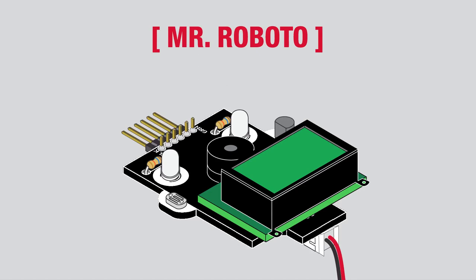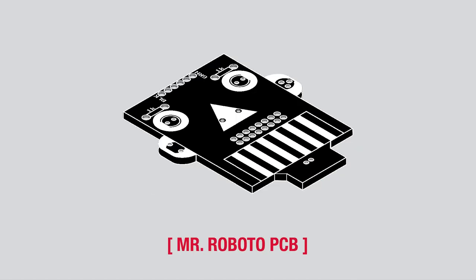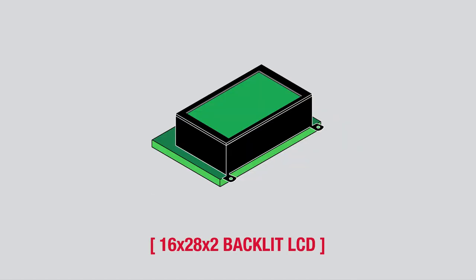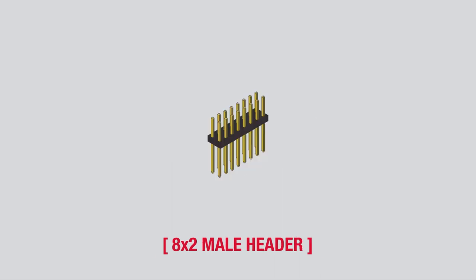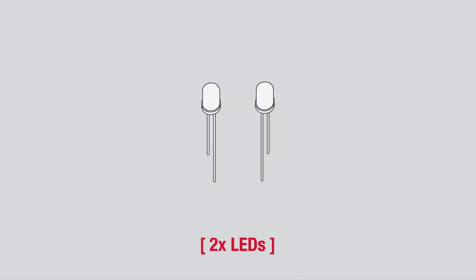Welcome to the SparkFun Mr. Roboto kit. The kit includes the Mr. Roboto PCB, a 16x28x2 LCD backlit screen, an 8x2 male header, and two super bright red LEDs.